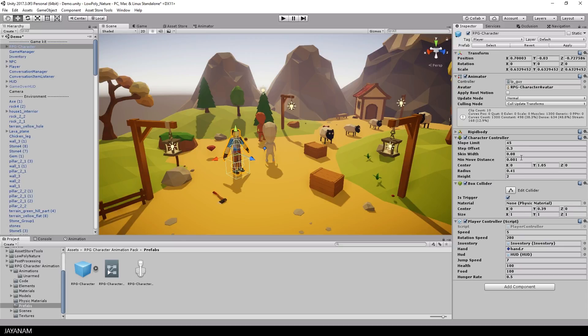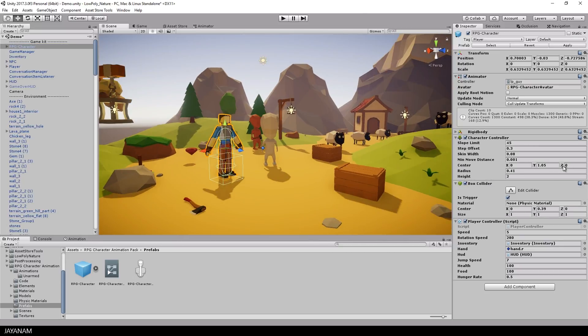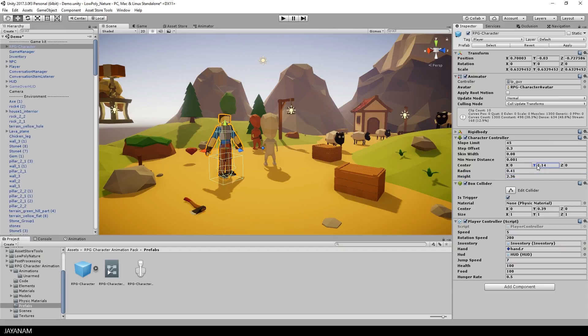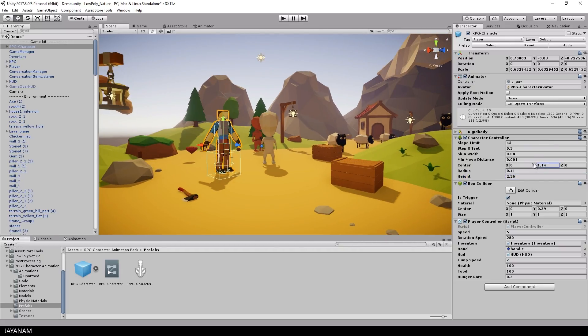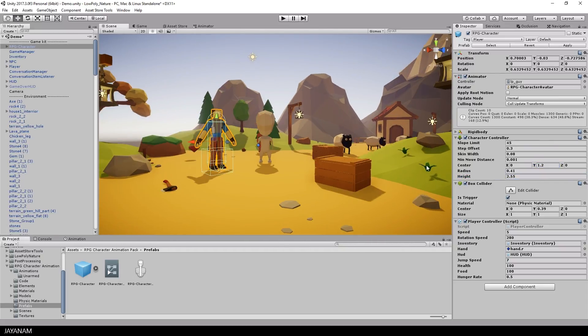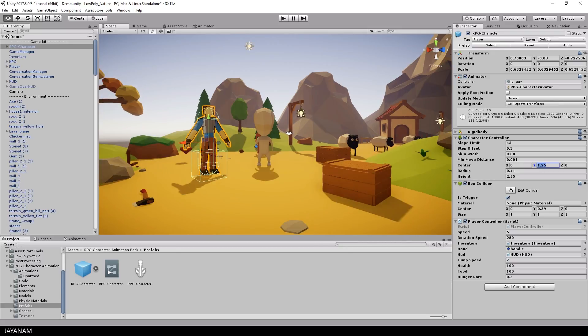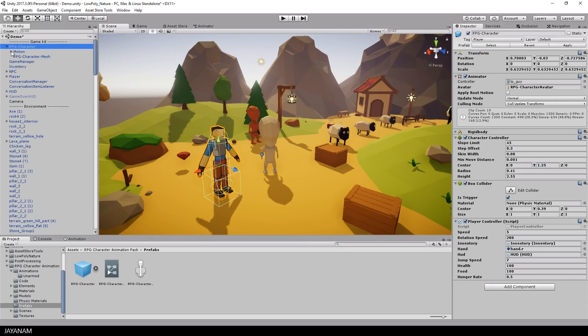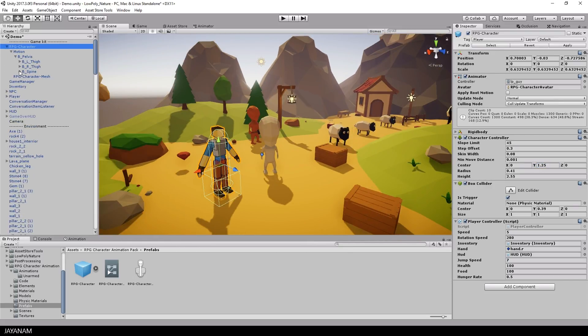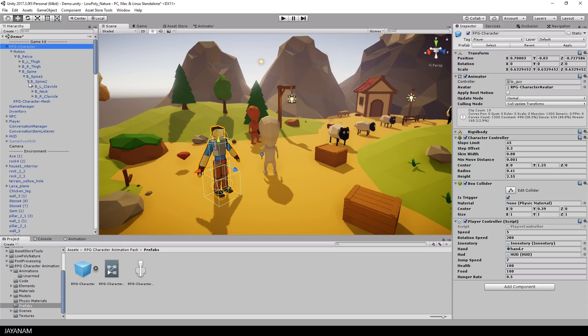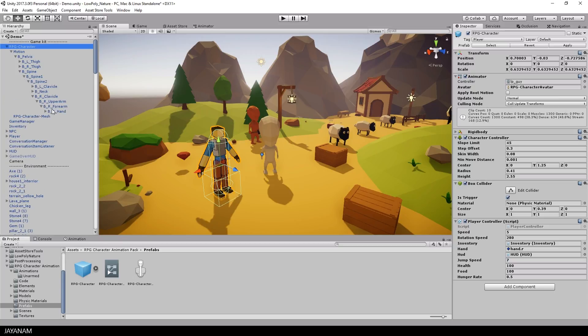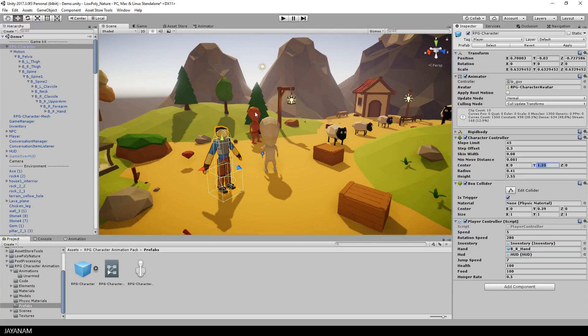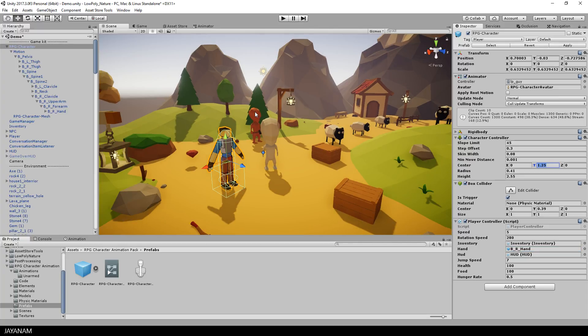Once we are done with that I go ahead and adjust the size of the character controller capsule. It's a bit too small, so I will increase the size. The next step is to assign the hand bone of the character to the hand slot of the player controller script. The player is able to collect items and carry them, so the player controller has to know which bone, for example a weapon, has to be attached to.